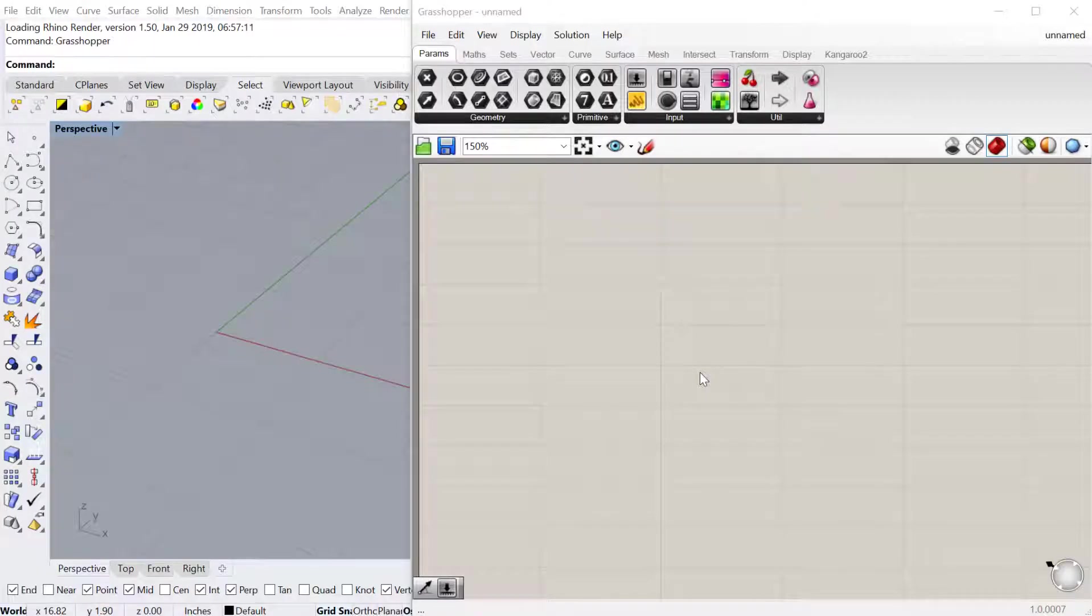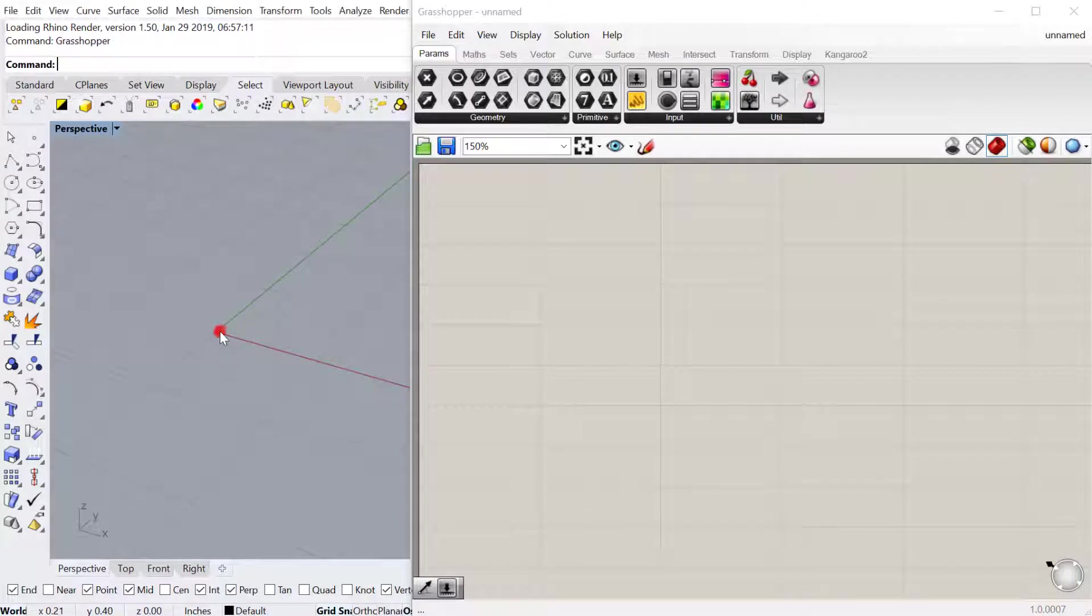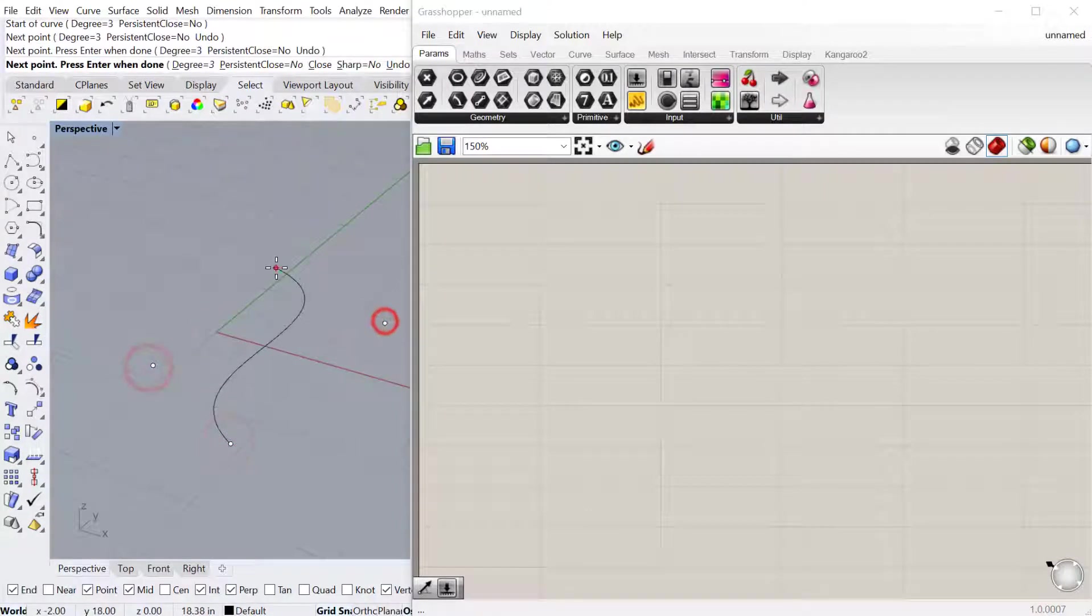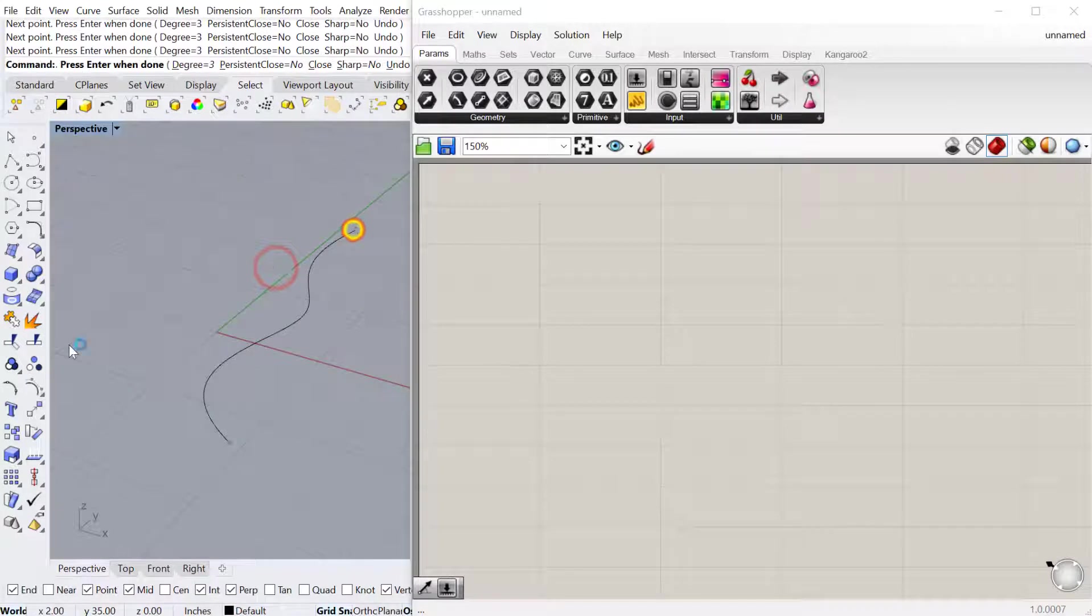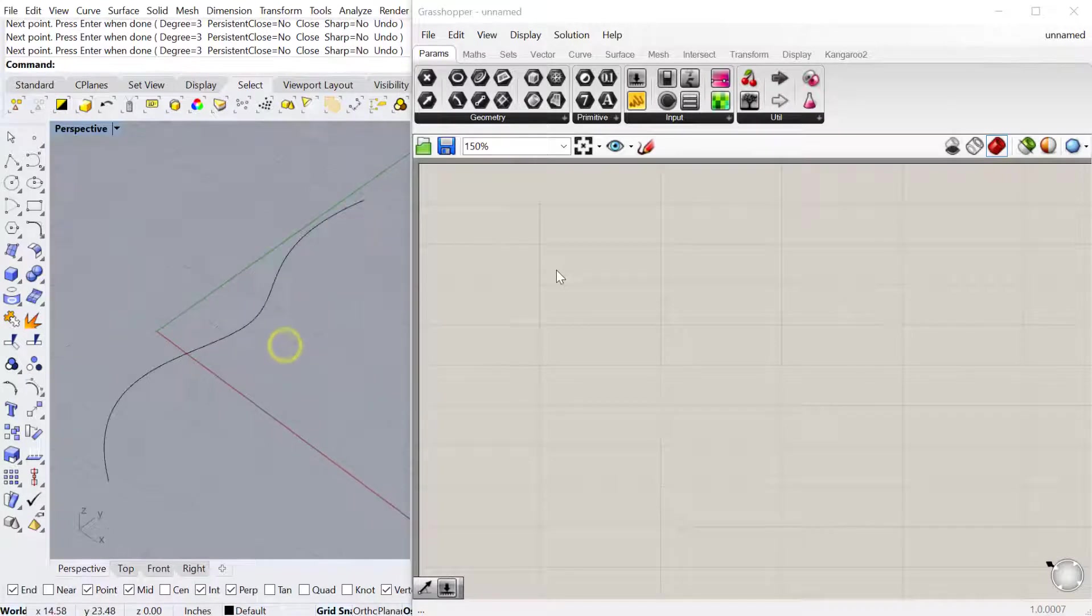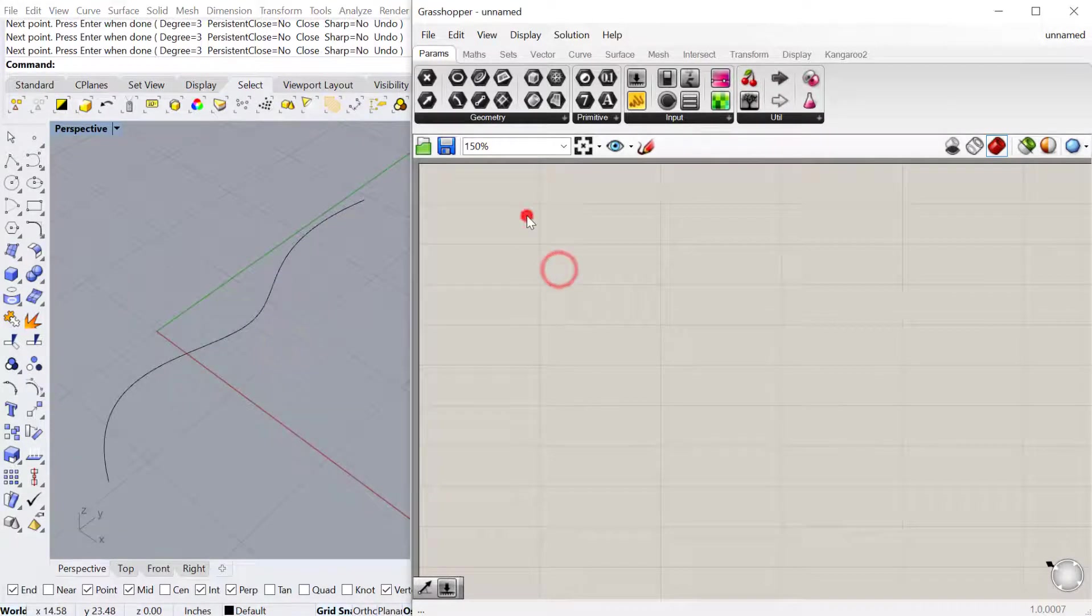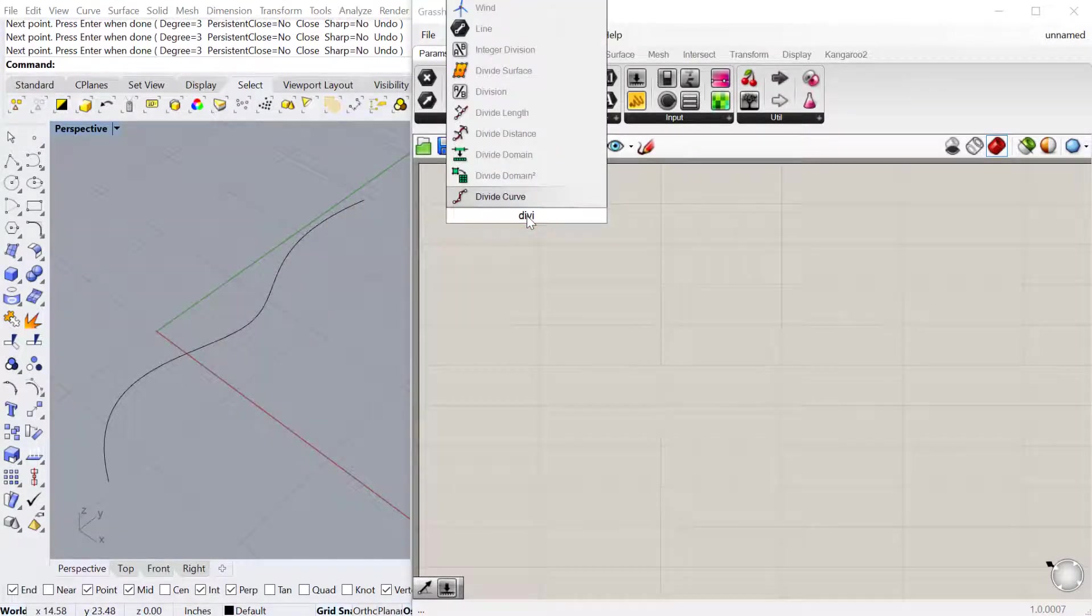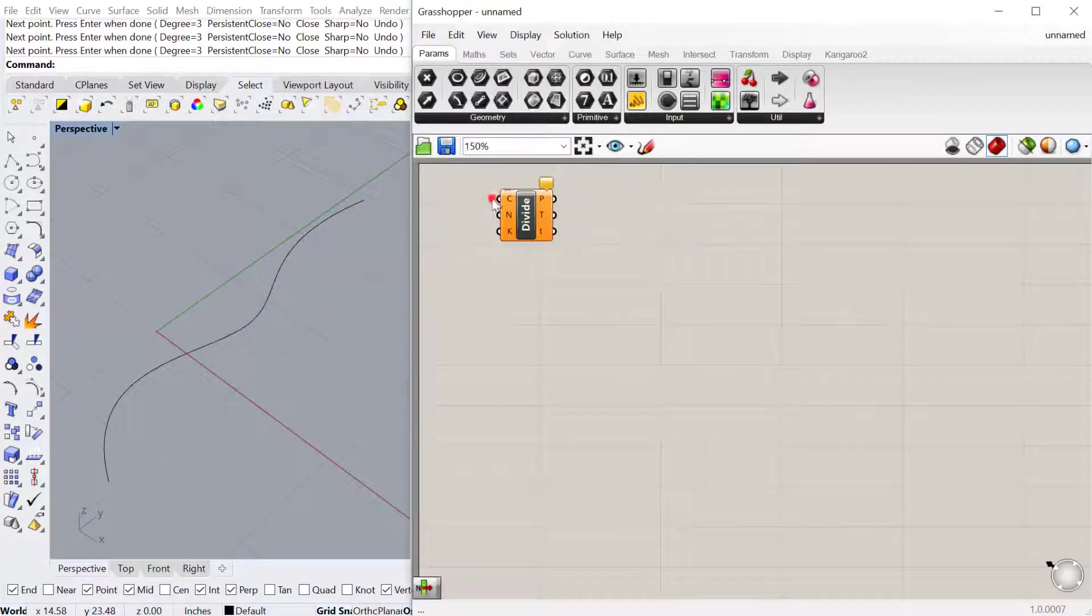In this tutorial we're going to look at different ways of dividing curves. Let's go ahead and create a curve in Rhino. Let's start by just using the divide curve component.